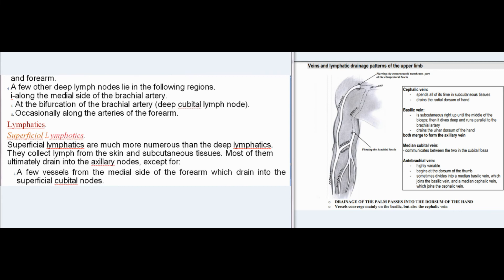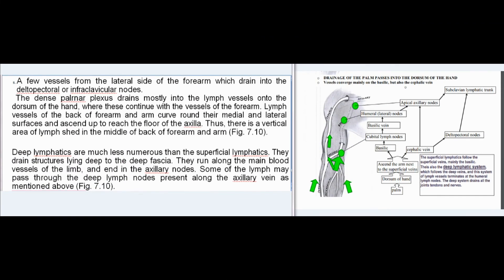Superficial lymphatics are much more numerous than deep lymphatics; they collect lymph from the skin and subcutaneous tissues, mostly draining into axillary nodes. Exceptions include a few vessels from the medial forearm draining into superficial cubital nodes, and a few from the lateral forearm draining into the deltopectoral or infraclavicular nodes. The dense palmar plexus drains mostly into lymph vessels on the dorsum of the hand. Lymph vessels from the back of the forearm and arm curve round their medial and lateral surfaces to reach the floor of the axilla, creating a vertical lymphatic watershed in the middle of the back of the forearm and arm.